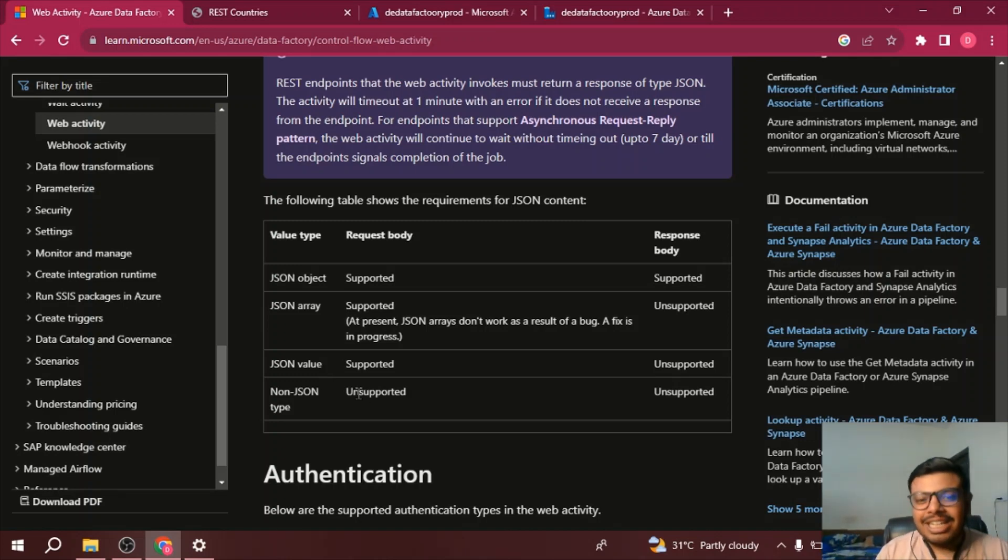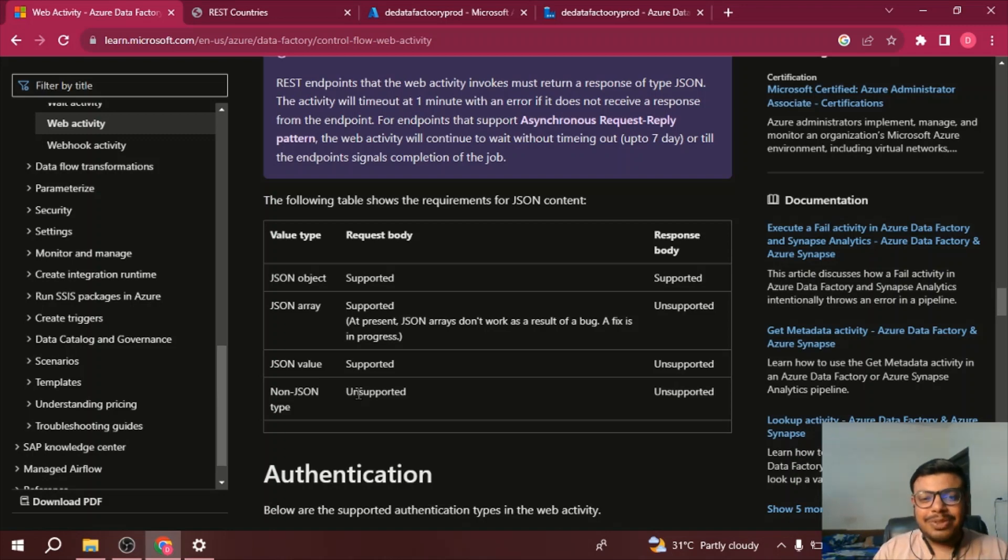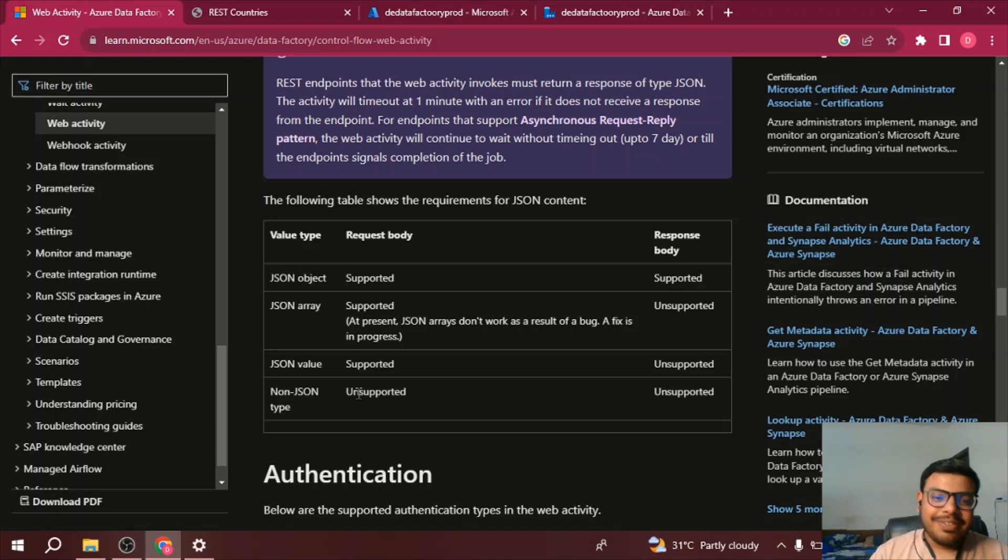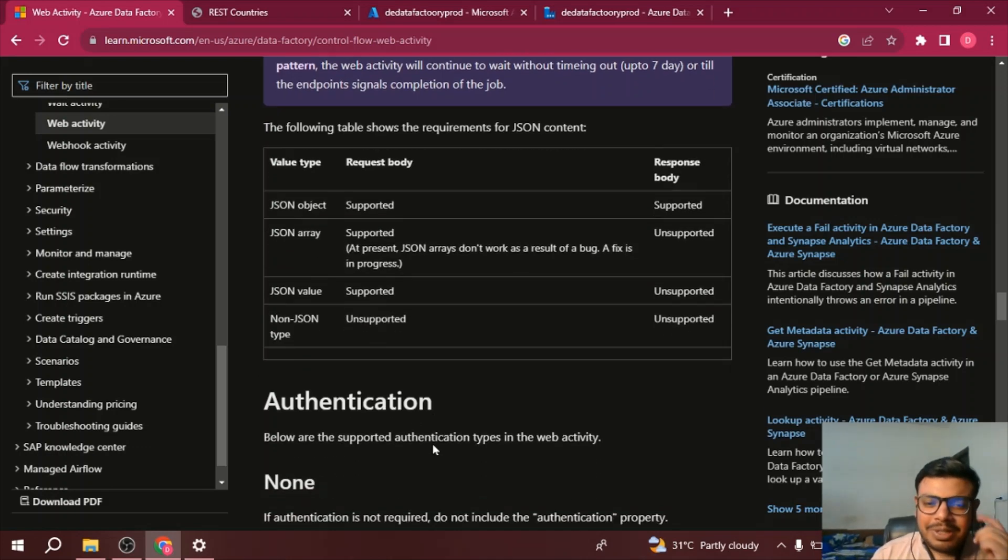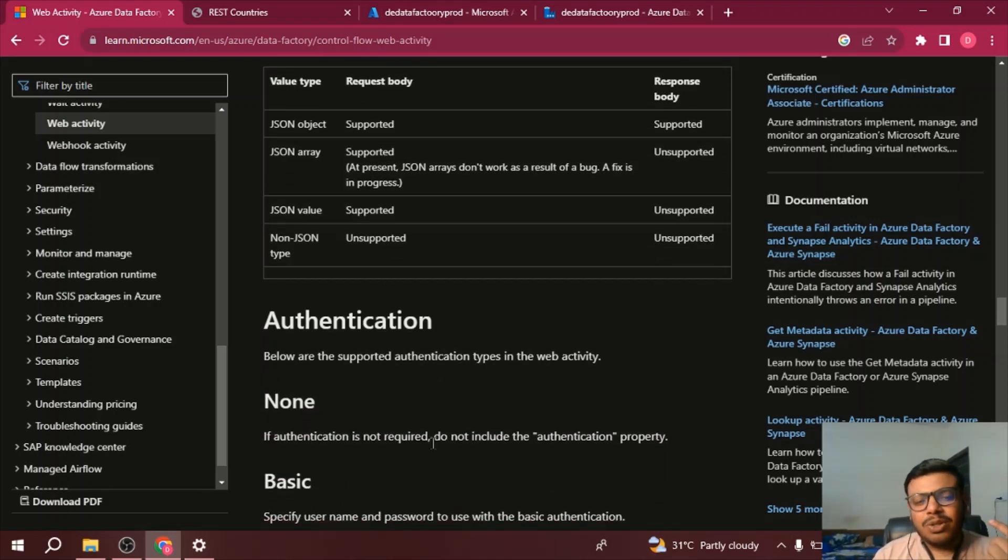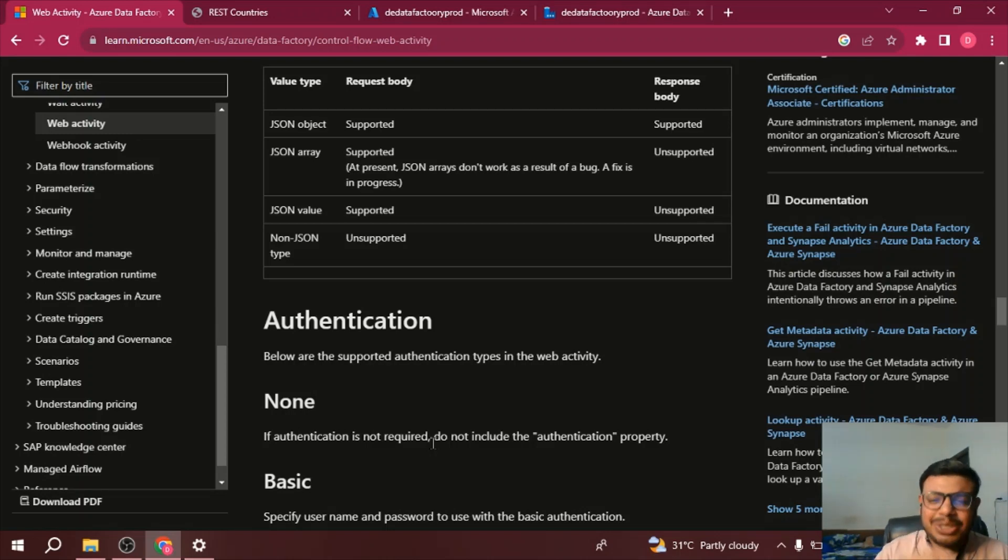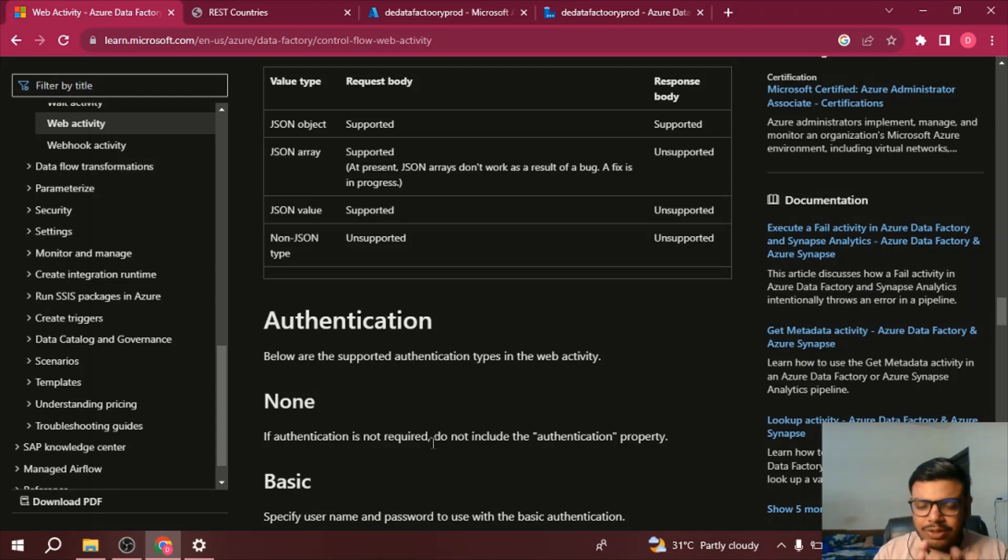Now talking about the authentication, you can use whatever authentication you have for your REST API. Without authentication also, if your API is an open API, definitely you can use that API.